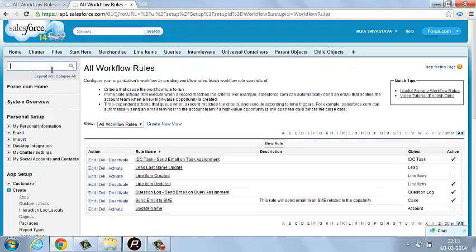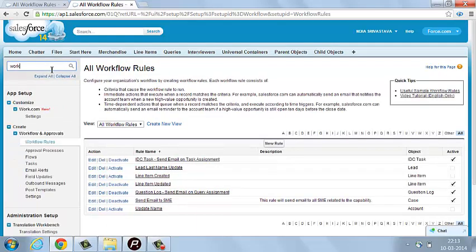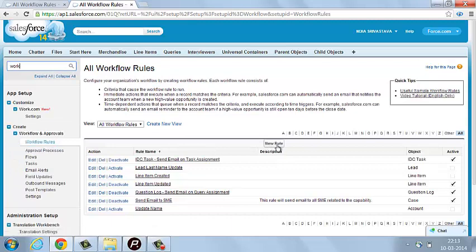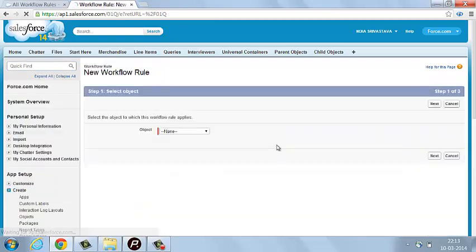You can directly find the workflow option from here as well. To create a new workflow, just click on New Rule.